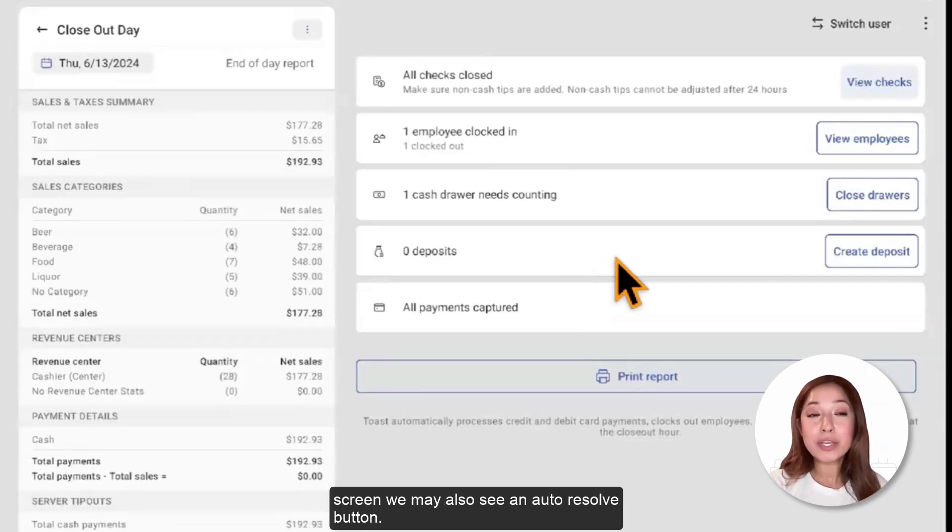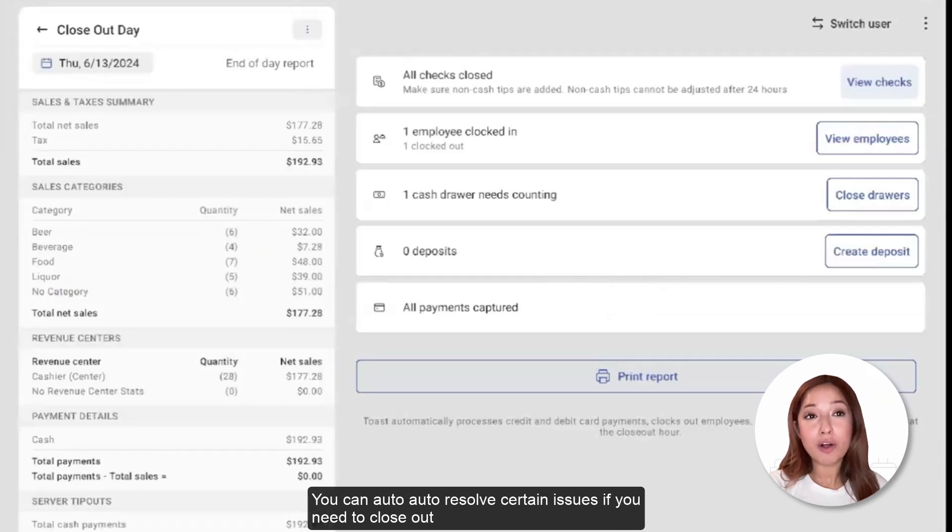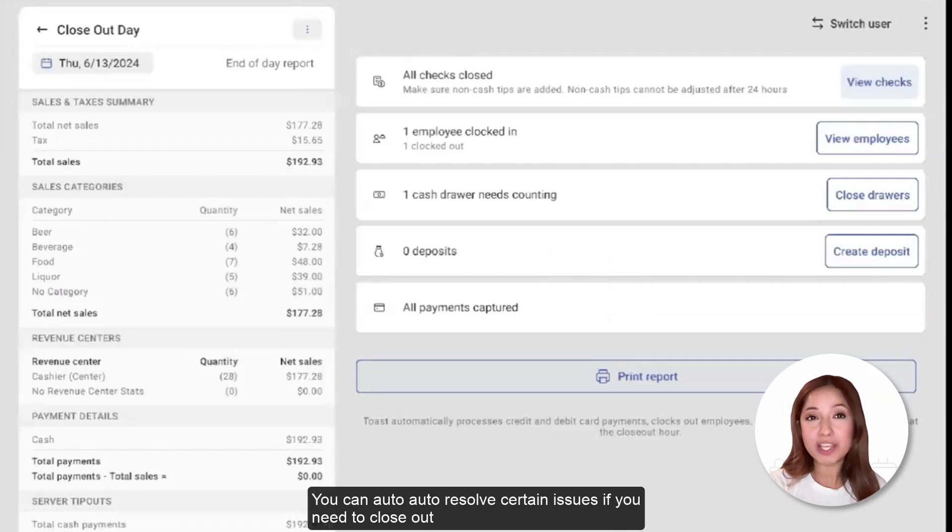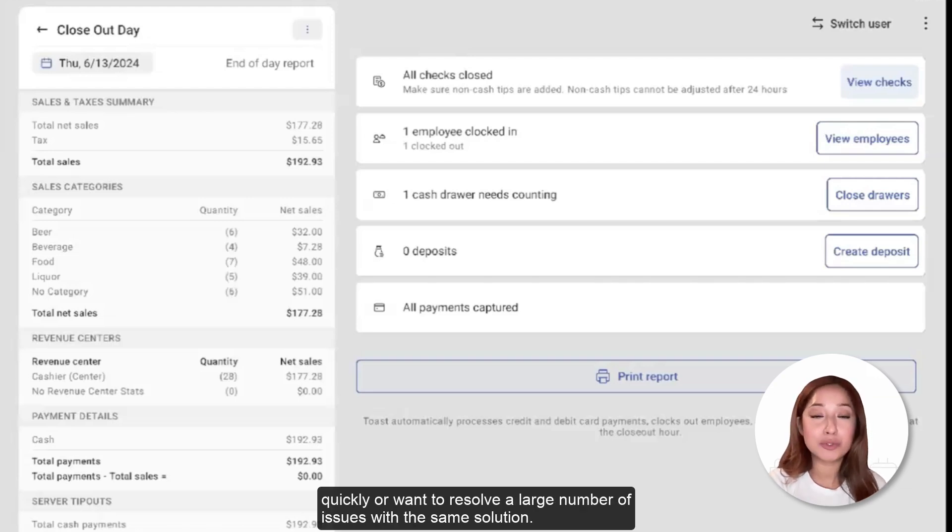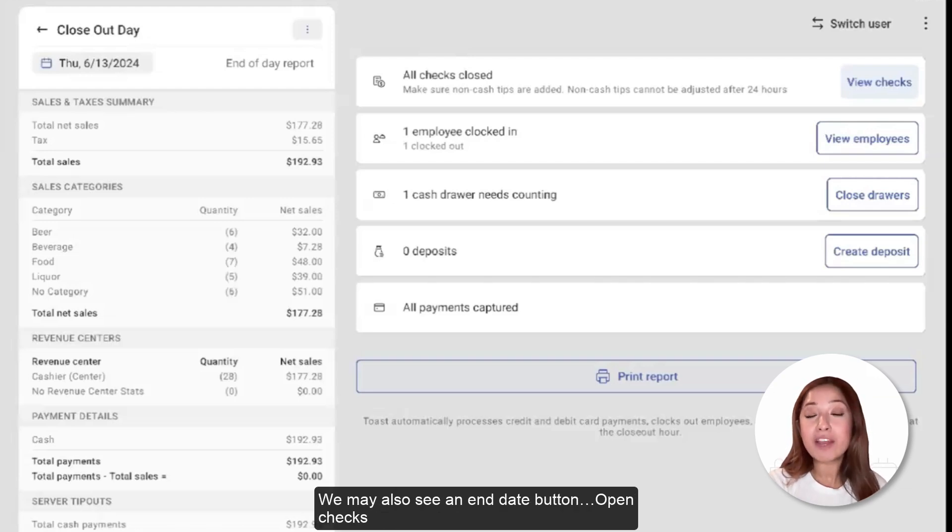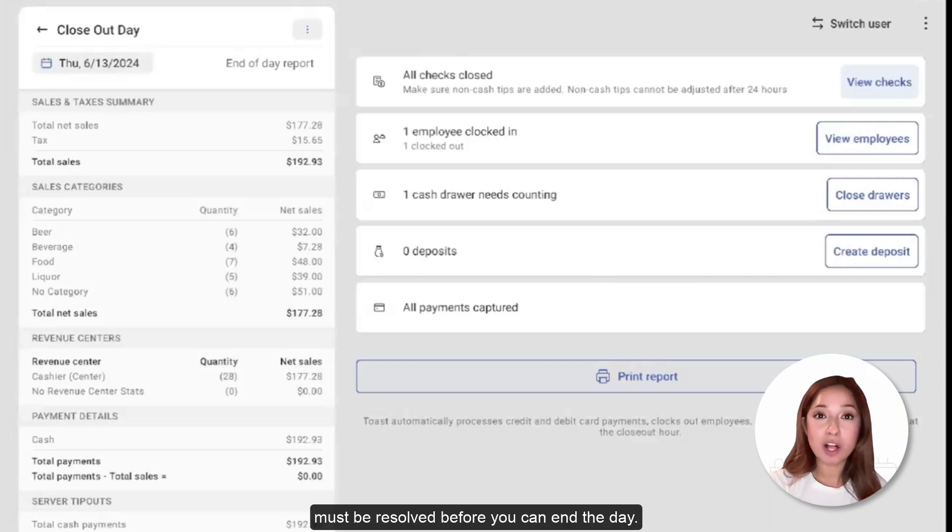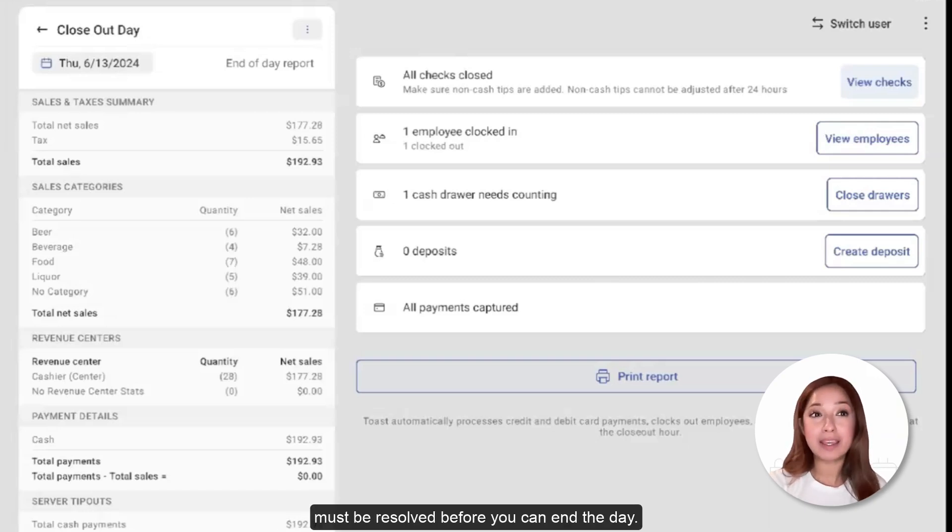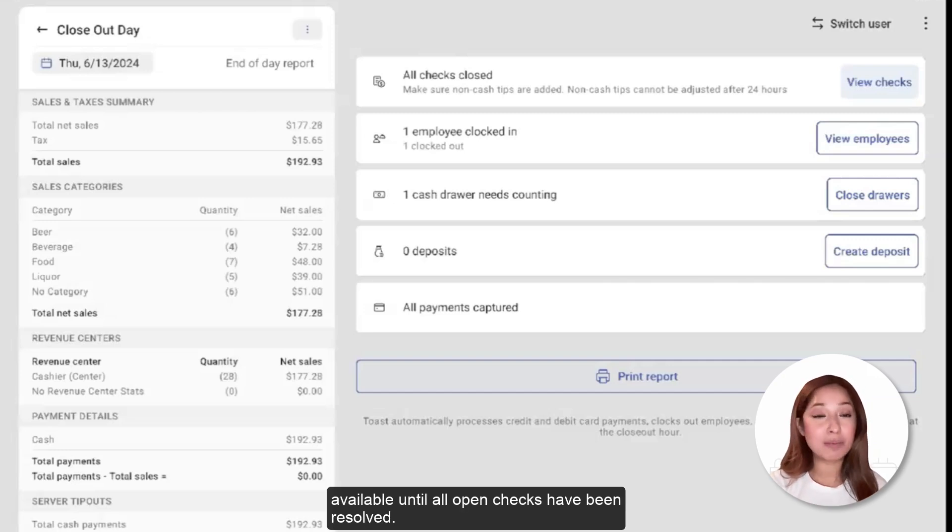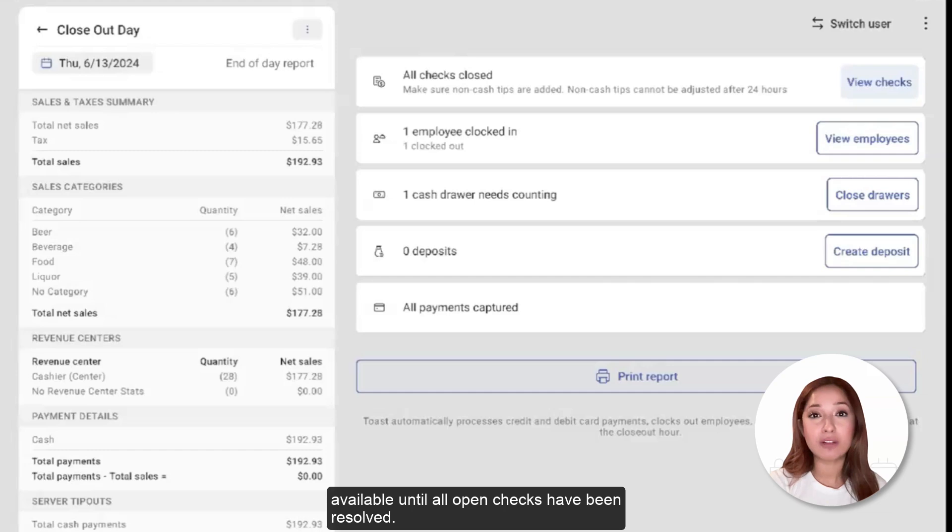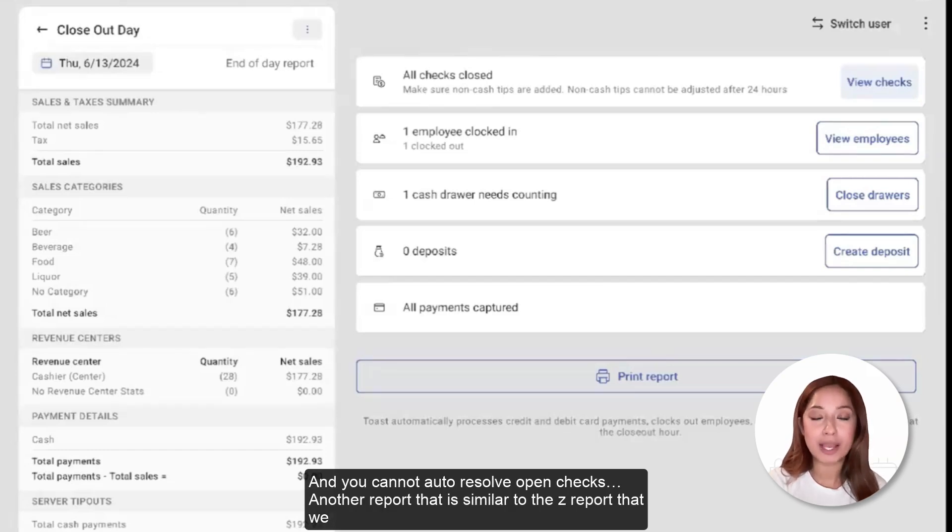On this screen, we may also see an auto-resolve button. You can auto-resolve certain issues if you need to close out quickly or want to resolve a large number of issues with the same solution. We may also see an end date button. Open checks must be resolved before you can end the day. In fact, the end date button won't be available until all open checks have been resolved, and you cannot auto-resolve open checks.